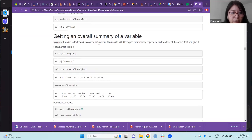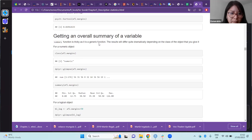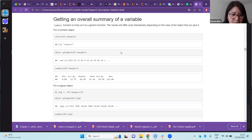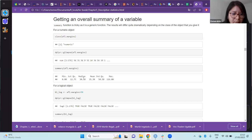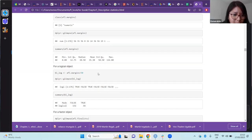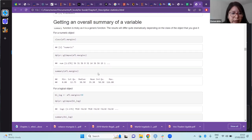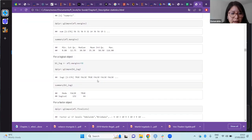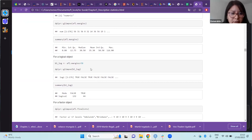Another thing we would like to have when exploring or describing a data set is an overall summary. Here the authors introduce the summary function, which basically gives us most of the measures we have been seeing so far — the median, mean, range, first quartile and third quartile. It is a very handy function, but it has some disadvantages: the results depend on the type of data we are using as input.